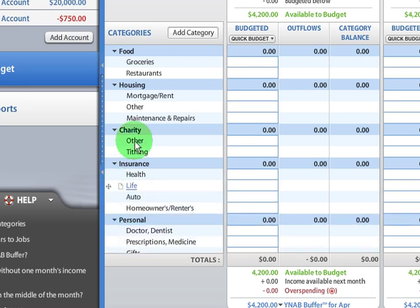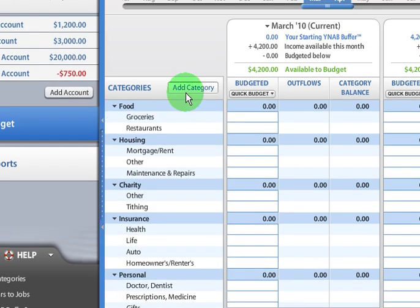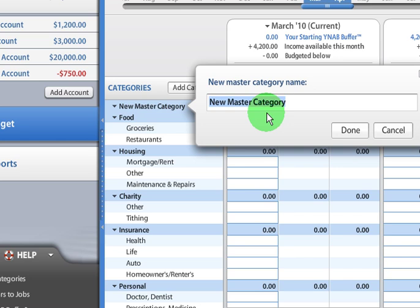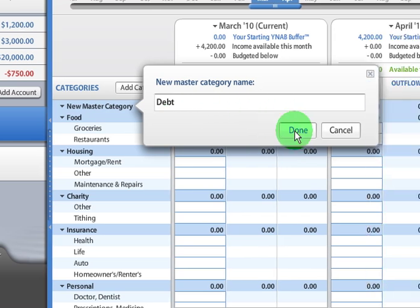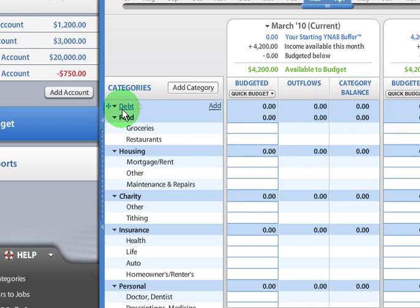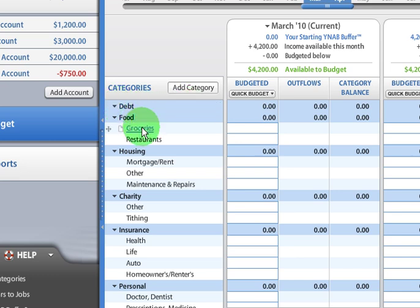Now, if I want to add a master category, I do that up here under the add category button. So let's say I wanted to add a category for debt and keep track of the debt I'm trying to pay off. I click on that. There it is. And now let's say I want to add a category.